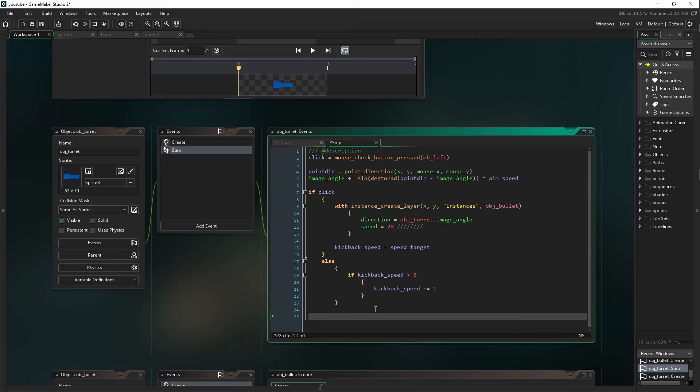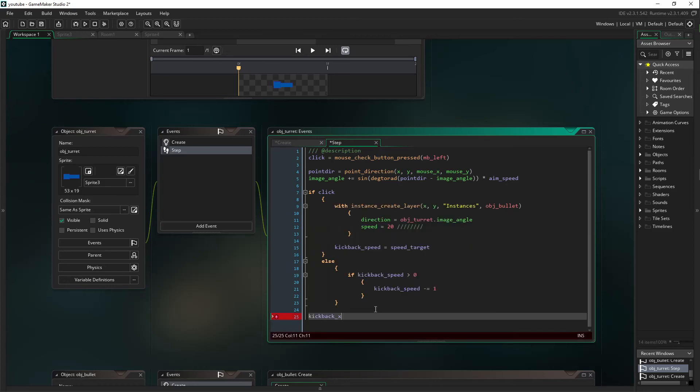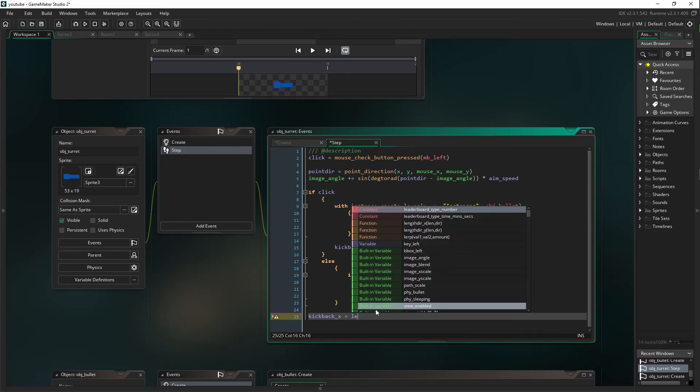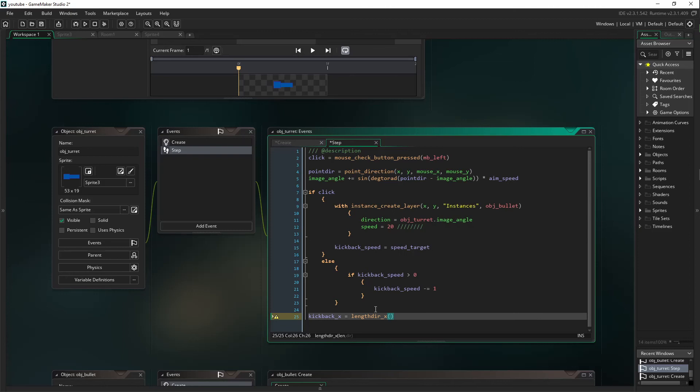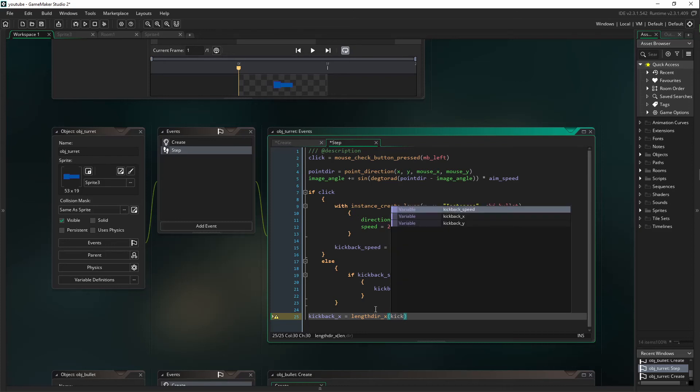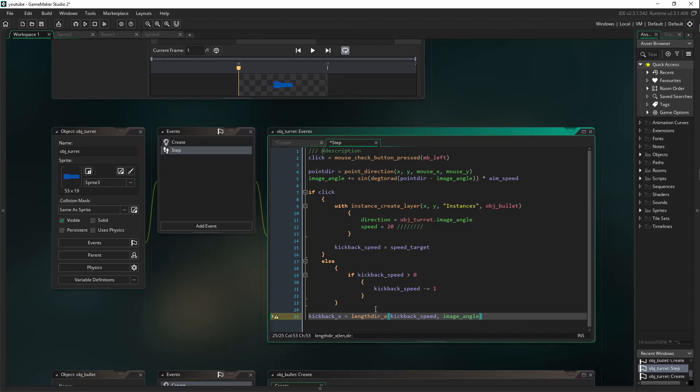We're going to come out and say kickback_X equals lengthdir_X, which is going to be kickback_speed, comma, image_angle plus 180.